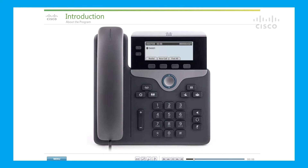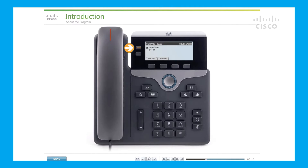Welcome to the Interactive Cisco IP Phone Training Program. Our training program allows you to learn about the phone's features and functionality at your own pace. And once you've finished, you can continue to utilize this tutorial as a reference tool.